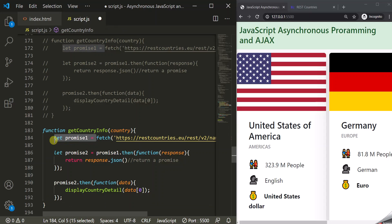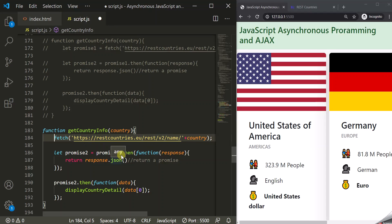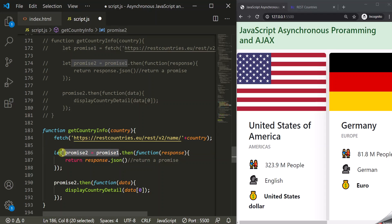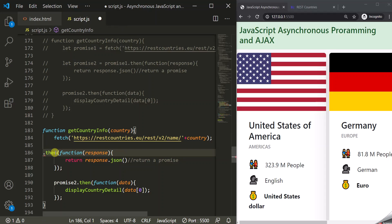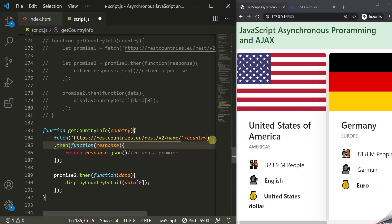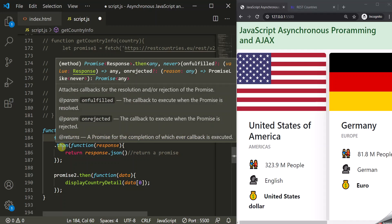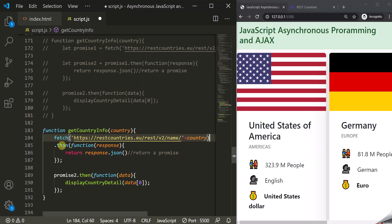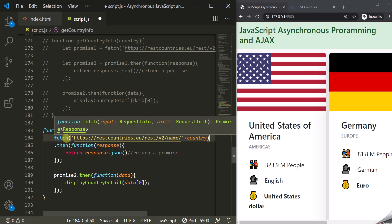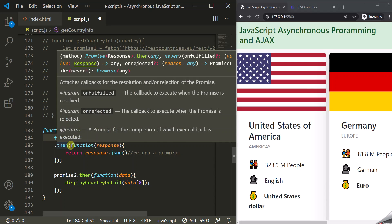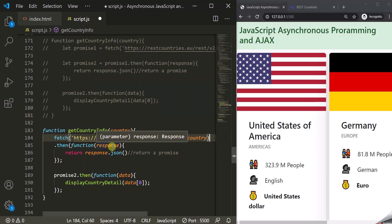First we want to make an Ajax call using the fetch API, which is going to return a promise. On that promise we want to call the then method when it gets resolved. So we can simply say then and remove the semicolon. This fetch will return a promise, and when that promise is resolved we want to execute the callback function of this then method. We are now calling then on the promise which fetch returned. Inside this then method we have passed a callback function, and this callback function is also going to return a promise.